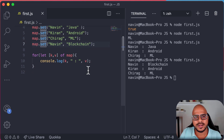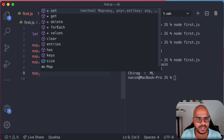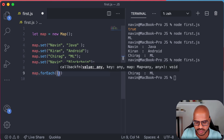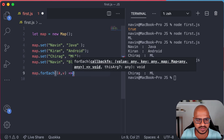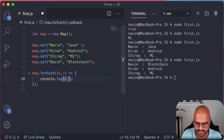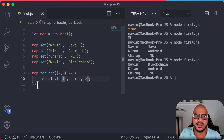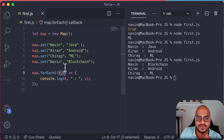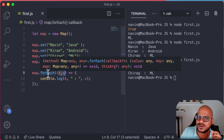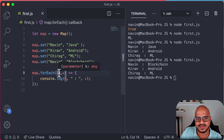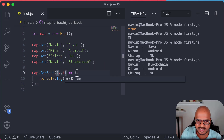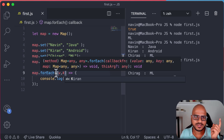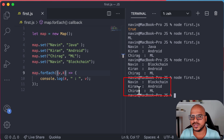Can we also use a forEach loop? Let's try. map.forEach() — how many parameters do we pass? Two: a key and a value. But here's the tricky part: just like with array's forEach where the sequence is value then index, in Map's forEach you also pass value first, then key. So: map.forEach((value, key) => console.log(key + ':' + value)). And that works!